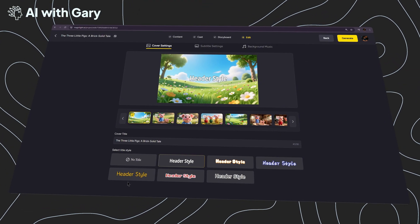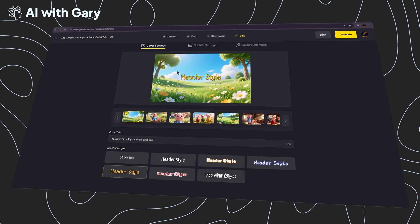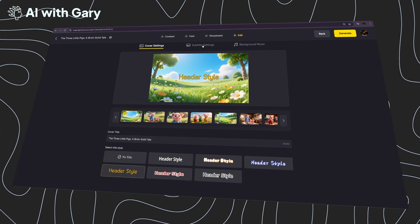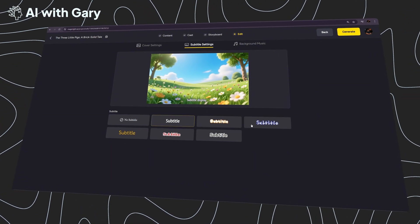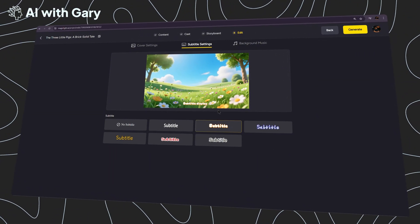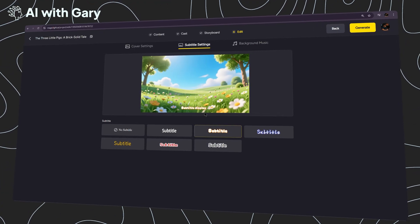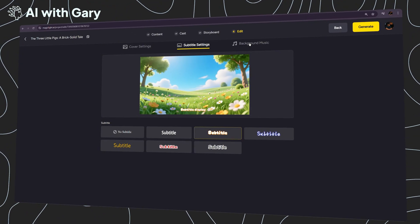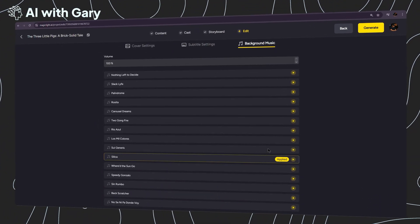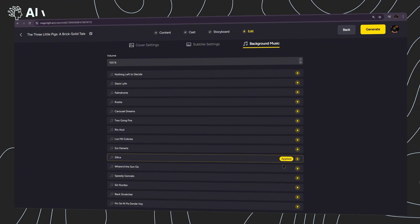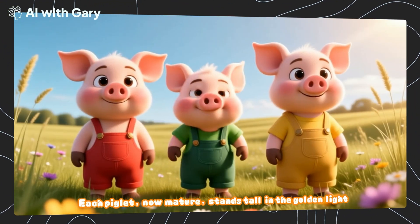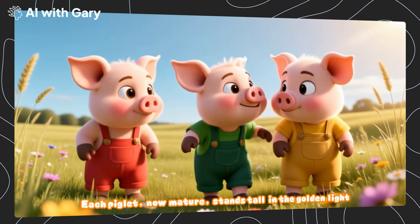At this final step, you can simply choose a header style for your cover images. For subtitles, I'm going to choose this one right here. You can also add background music with many different options provided in the library. After everything looks good and you're satisfied with all your settings, click Generate on the top right, and let's see quick results together.